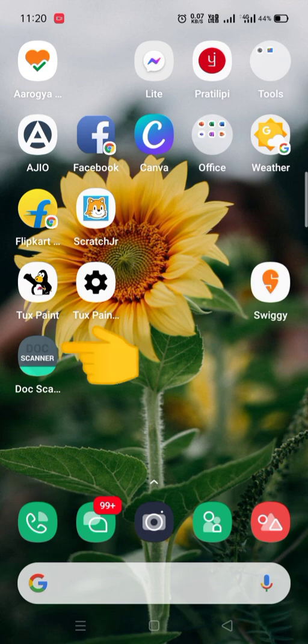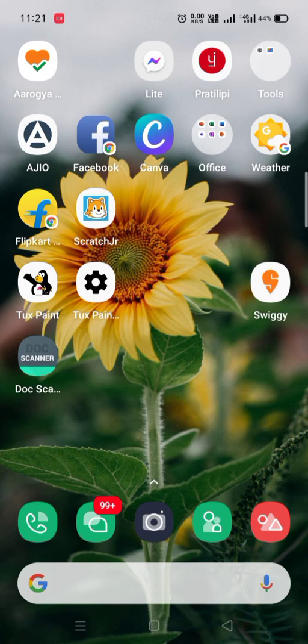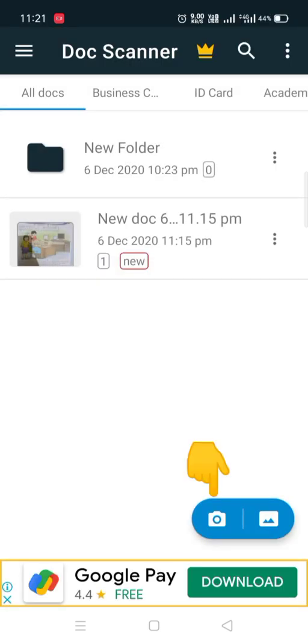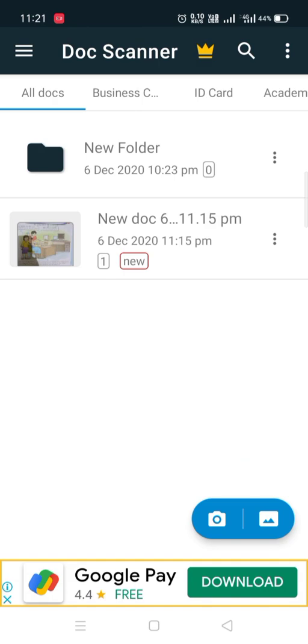So let's see how to use it. First we will open Doc Scanner app. You need to download it first, I will provide you a link in the description and it will be sent to you on WhatsApp also. So open Doc Scanner app, after that click on this camera button or you can also choose pictures from gallery by using this button.